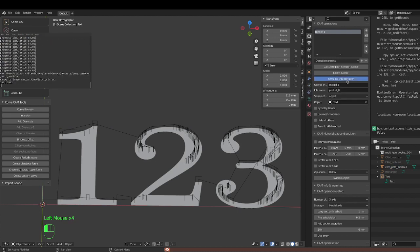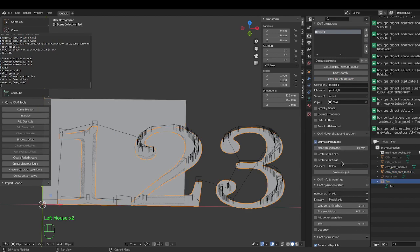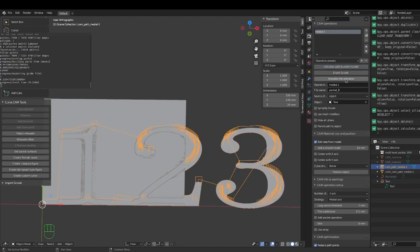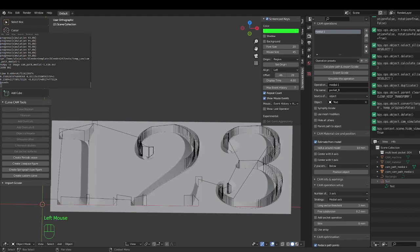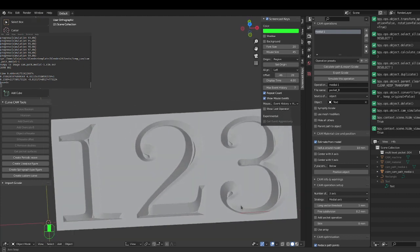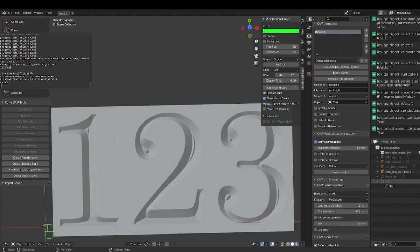We'll simulate this operation to see what it looks like. We take the text out and simulate. We need 'estimate from model' — that was taken out — so we put it back, recalculate, and export. There we go. Now I'll make the text disappear and the path disappear.